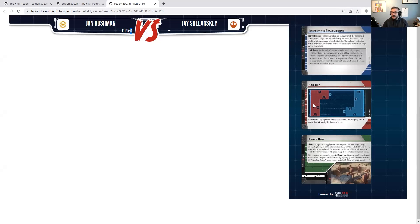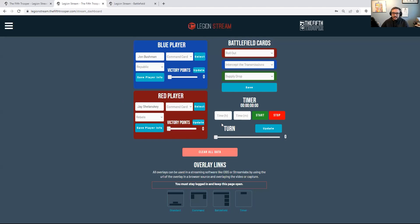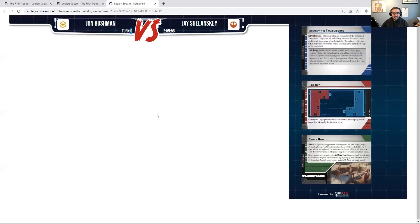The next piece of information is the timer. Most games are about three hours, so I'll put three in the hour slot and nothing in the minute slot — you can see the timer updated. I'll hit Start, and now the timer is counting down. Going back to the Battlefield overlay, you can see the timer is counting down and it shows what turn they're on and the time.